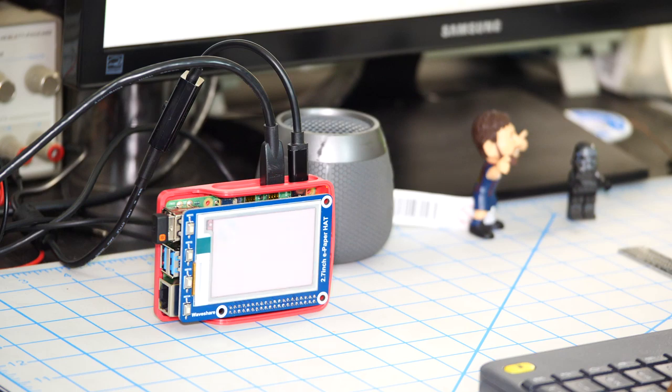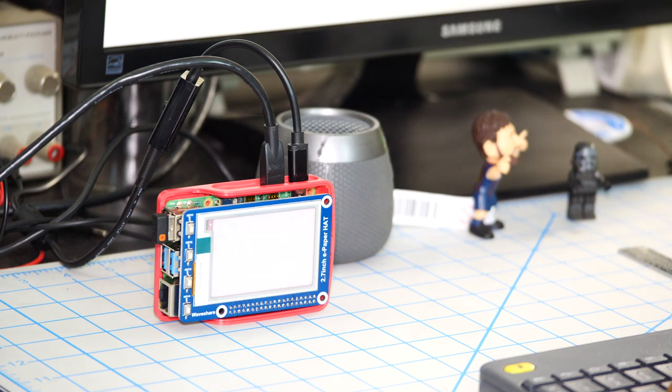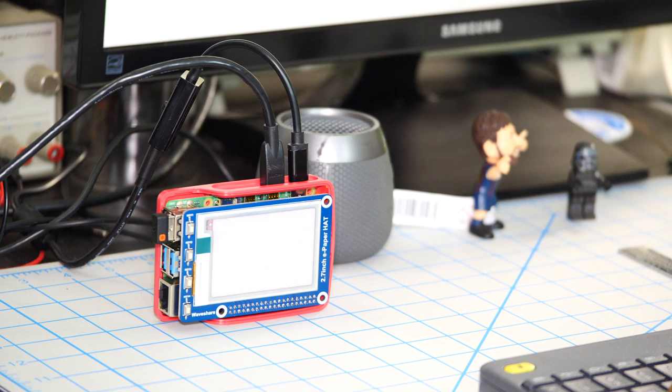So there you have it. Really quickly, we used Python to scrape data from a website and display it on an e-paper screen.